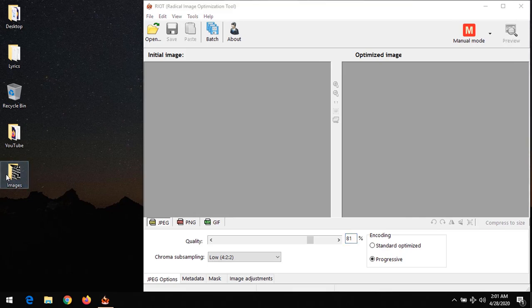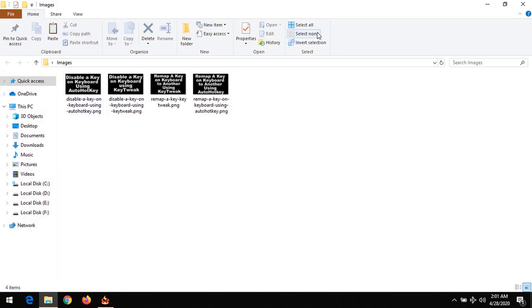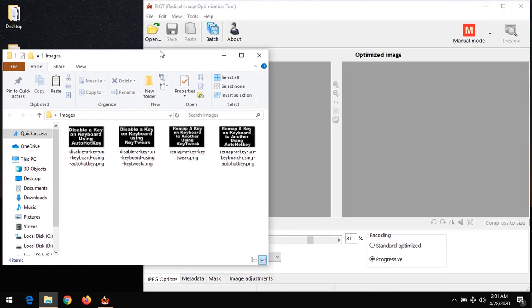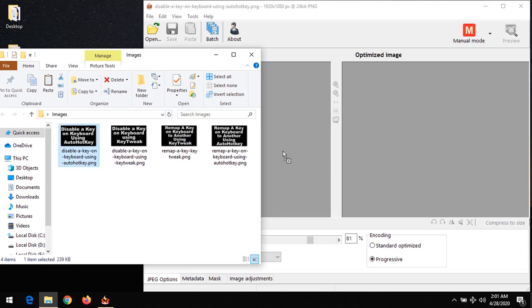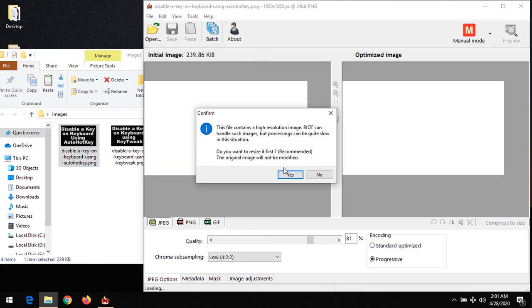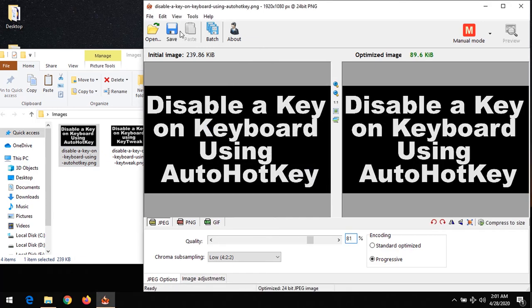For instance, this is a folder of images I want to compress. All you have to do is drag and drop, or you could use open to go to the location of the image. After doing this, you can see this is the initial size.